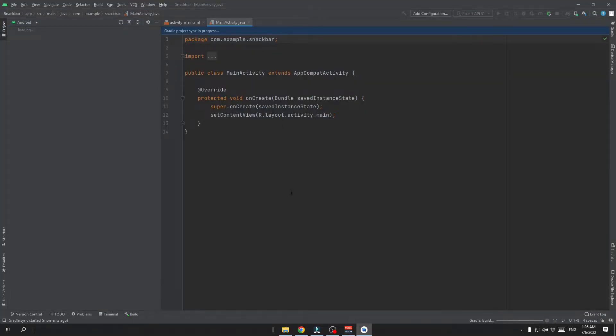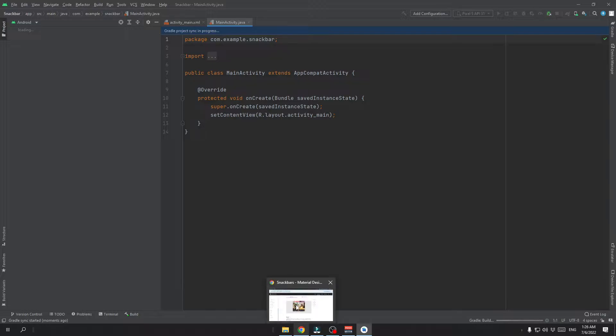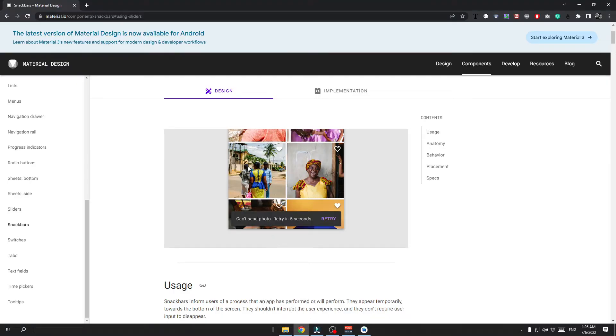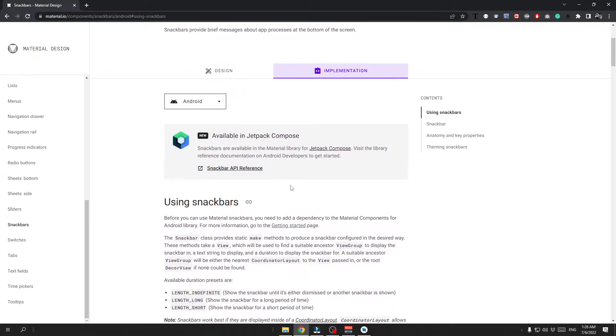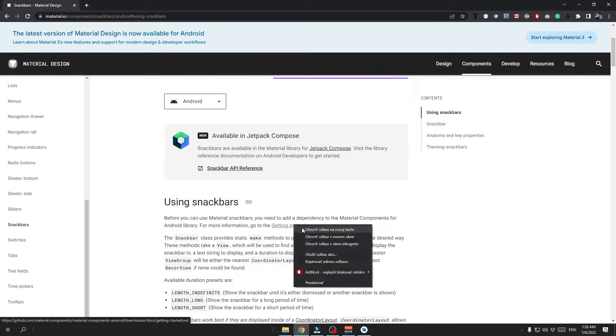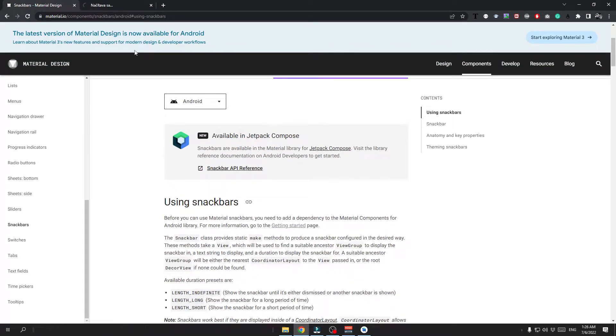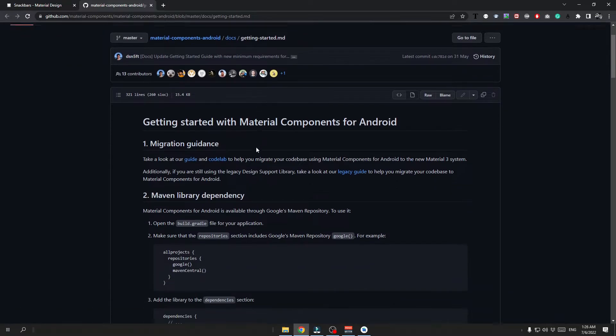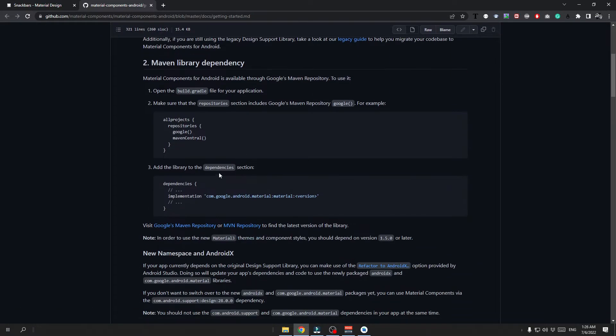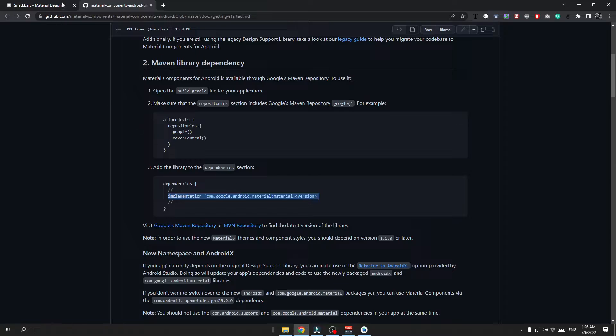Now wait for the project to load and in the meanwhile we can go back to the material design page, head over to the implementation tab and click on the getting started page. From here we need to copy a dependency implementation and we are going to implement this dependency in our application.